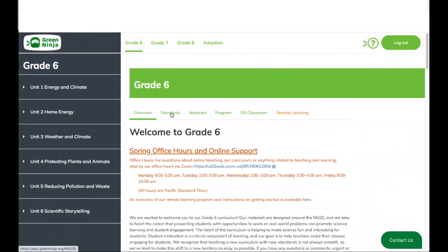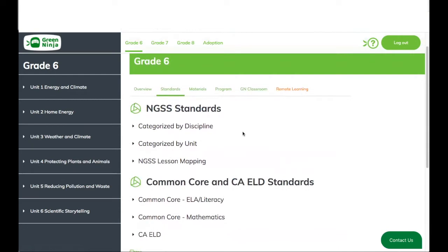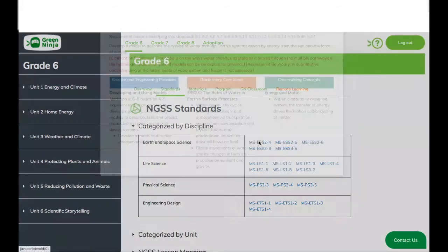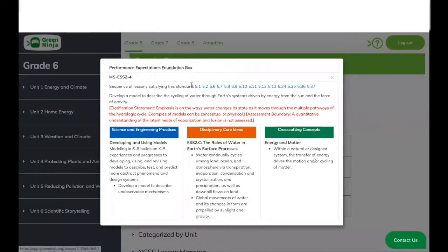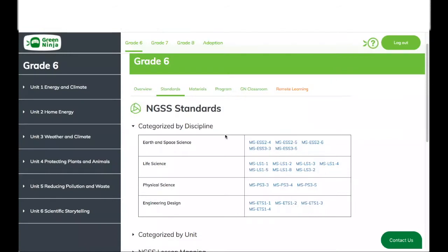Now let's go to our standards tab. In our standards tab, you're going to see the NGSS standards divided by different topics. The first topic is by discipline, and you can click each one of the performance expectations, and you will see at the top all the lessons where that particular PE is covered or highlighted. Same for other disciplines.